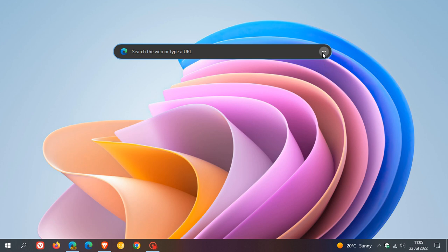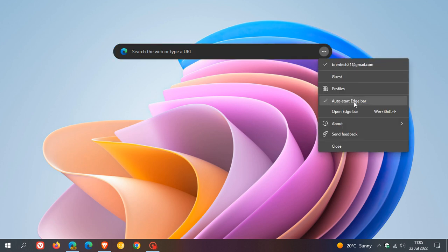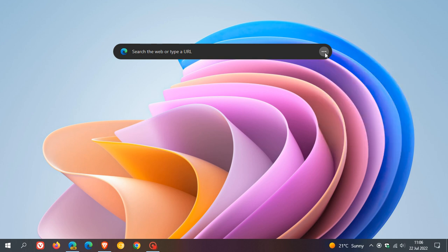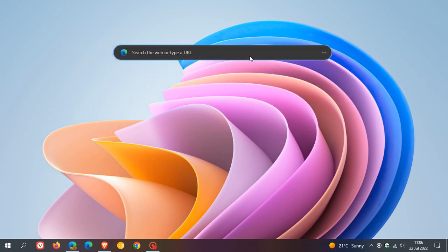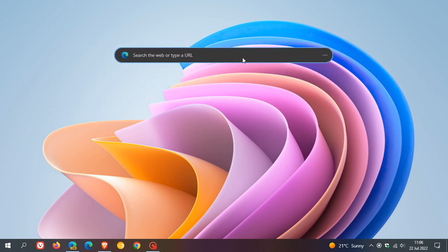You just head to the three-dotted menu, and here you can see Microsoft have set it to start automatically — or 'Start Edge bar' — which applies when you relaunch and reboot your system. Just click on that and it will uncheck that option, and you'll find that next time you restart your system, the Edge bar will not launch automatically on a system reboot.